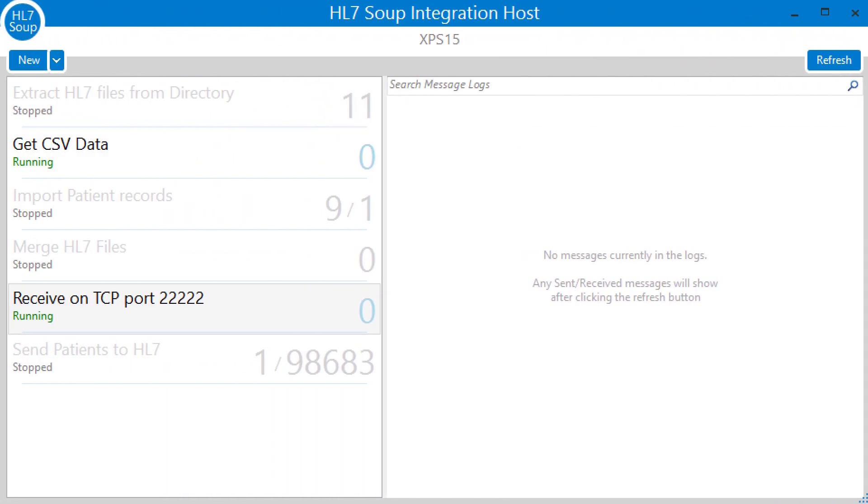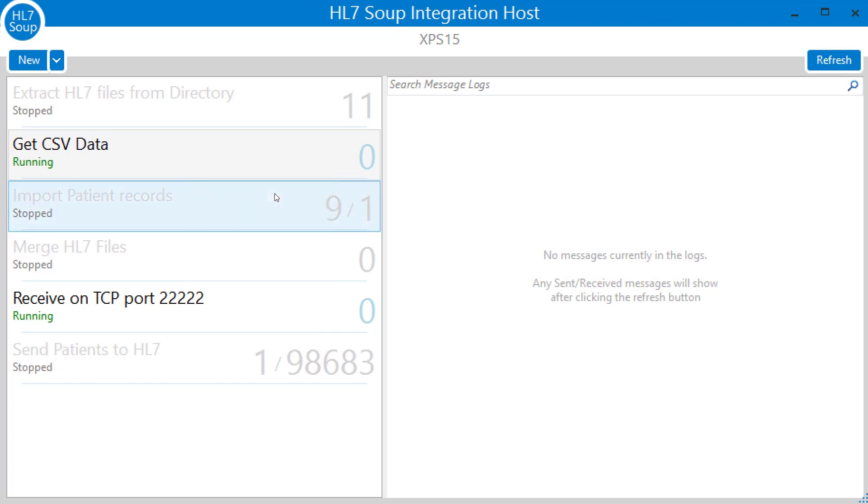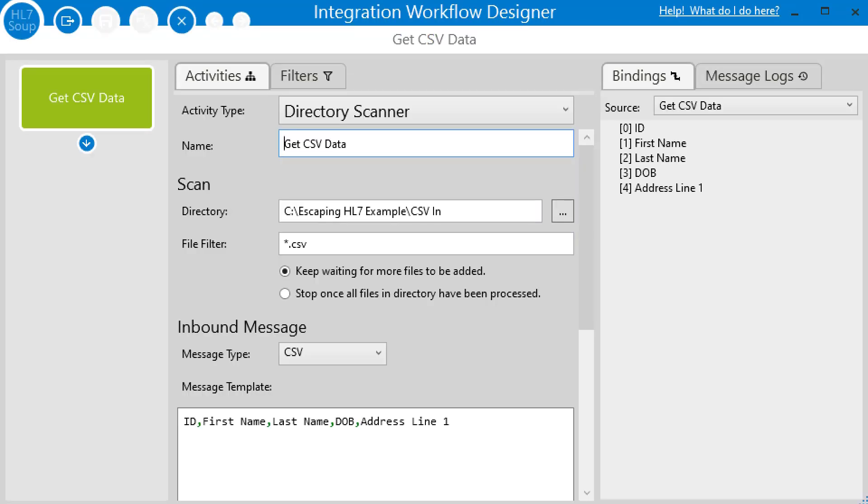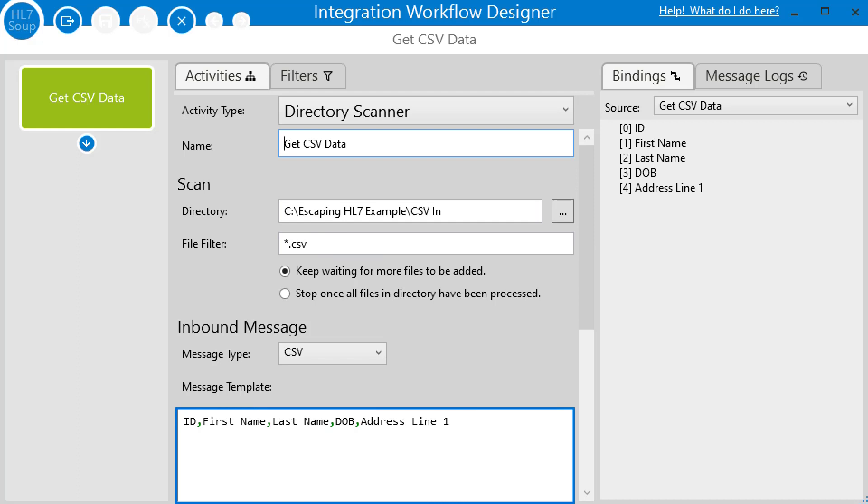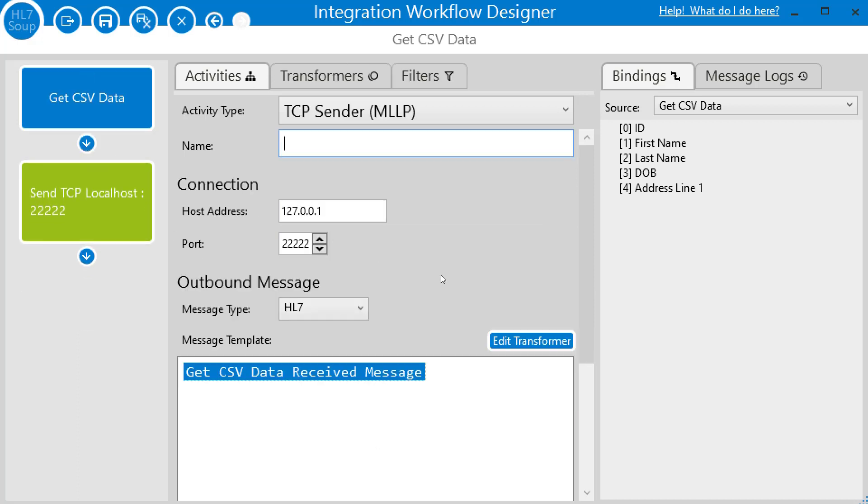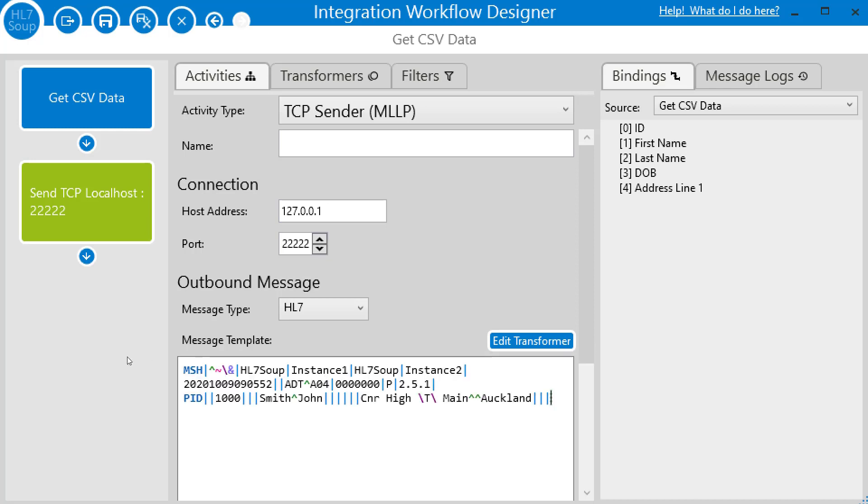I've put together a quick sample inside of HL7 Soup's integration host. We will convert that CSV to an HL7 message. So let me start by editing the sample. We have a directory scanner reading in files from this directory. It's looking for CSV files and I've already populated the message template with the headers from our CSV file. So now we need to convert that to HL7 and send it off. I'll add another activity in and we're going to send that off to a common HL7 destination, a TCP receiver on port 22222. All the defaults are great for our purposes, but what we do need to do is now provide it with a message template. So let's paste in the message we had before and we'll use that as the template for our new message.